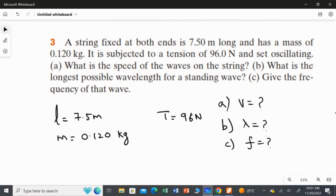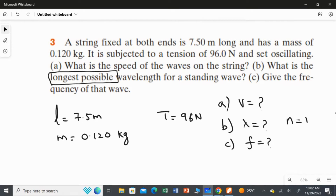The phrase 'longest possible wavelength' means you have to consider n equal to 1. It indirectly refers to the number of loops appearing on the string. When oscillating, the string produces standing waves with loops, and 'longest possible wavelength' corresponds to n equal to 1, so we find the wavelength and frequency values for n equal to 1.